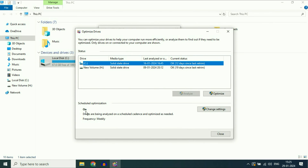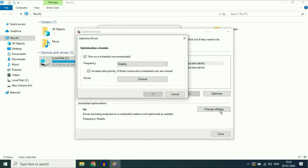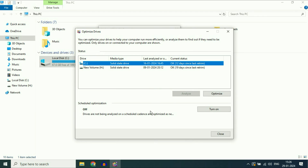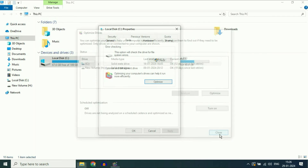Now you have to turn this option off. Click on Change Settings, then untick both the options and click OK. As you can see, the option is now off. Make sure you have turned off this scheduled optimization option, then click Close.